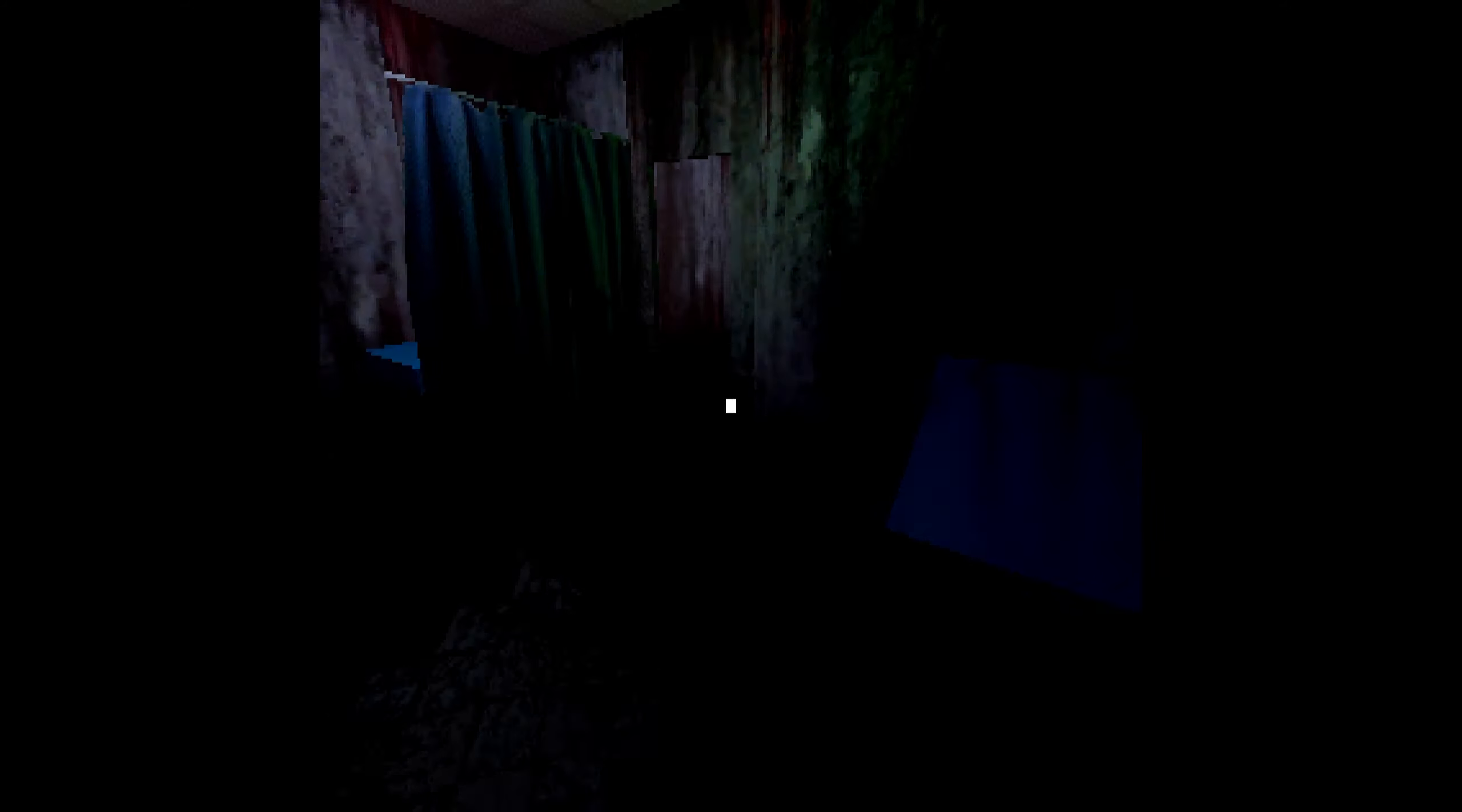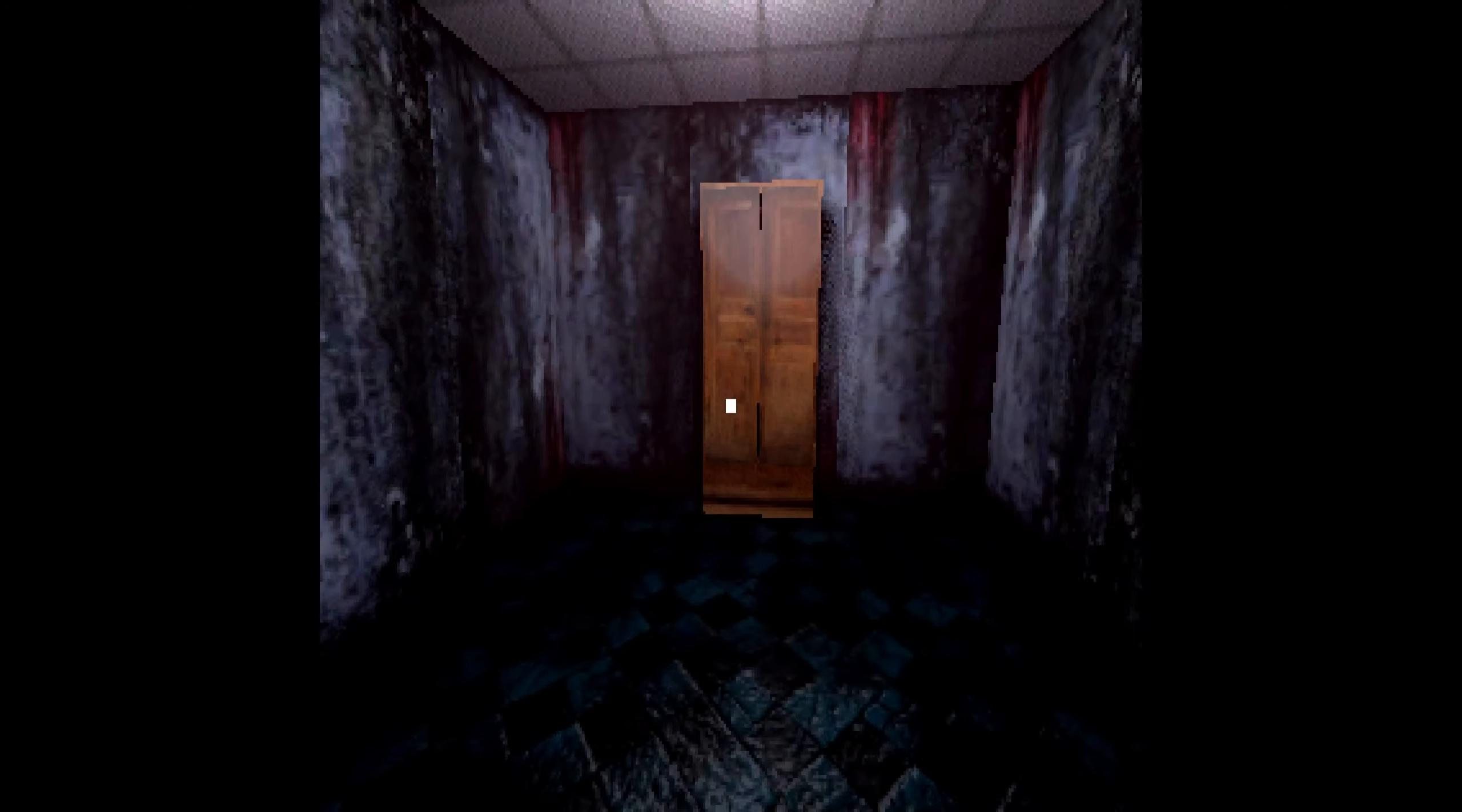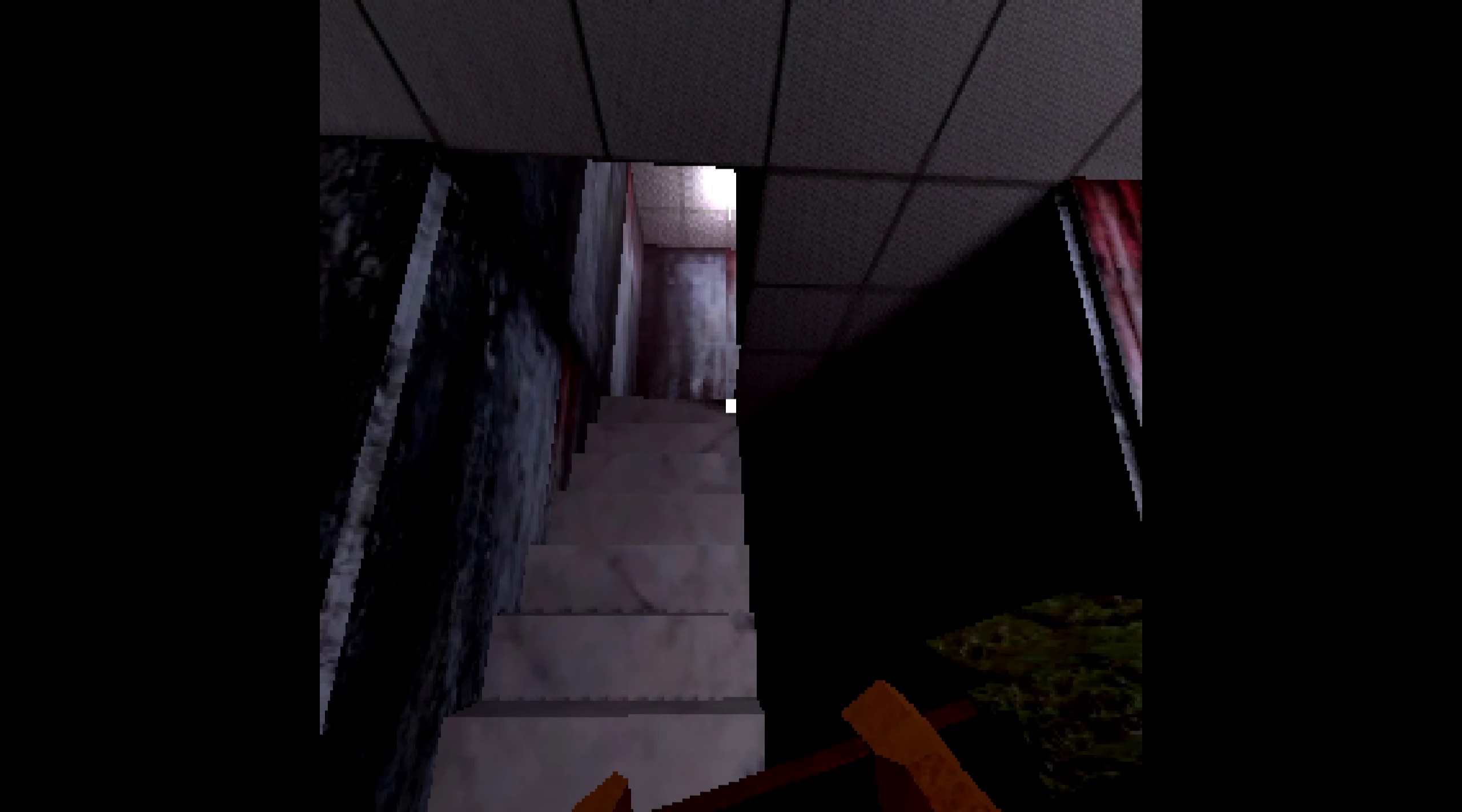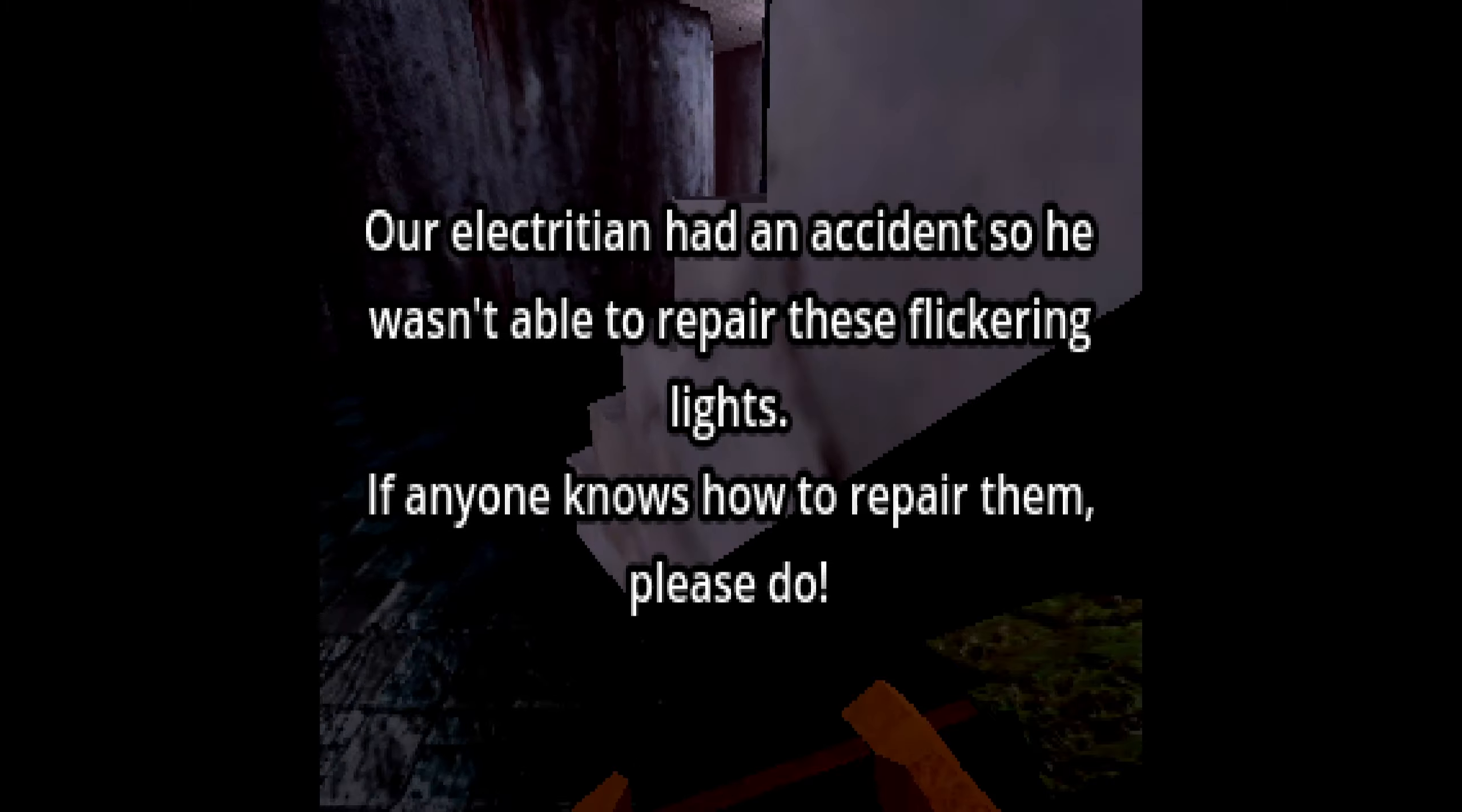So this is something about medical bills, some type of trauma. Some dude got hit by a car, I wonder if we're the one that got hit by the car and didn't make it and maybe we're dealing with that. It's so hard to see. Oh, there we go, get me out of this room. Okay, so the exit's there but we can also explore. Oh, another shovel. Our electrician had an accident so he wasn't able to repair these flickering lights. If anyone knows how to repair them, please do.